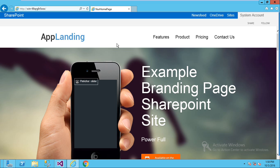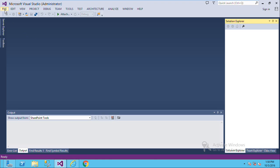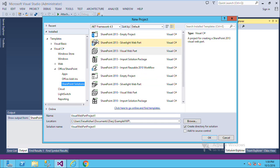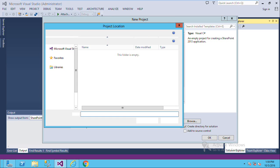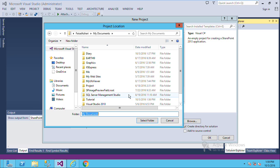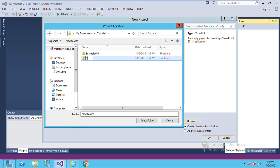I have this SharePoint site and I want to create a Visual Web Part and add it to this page. Open Visual Studio editor, then click File, click New, and then click Project. In the project dialog, select SharePoint Empty Project, set the directory to the tutorial folder, and then click on this simple web part.